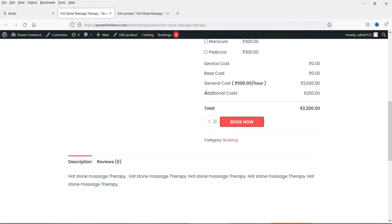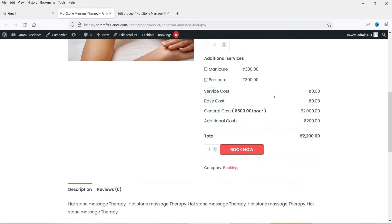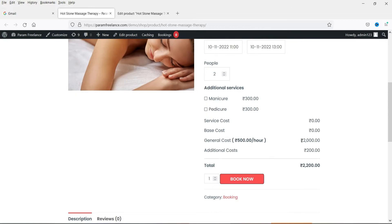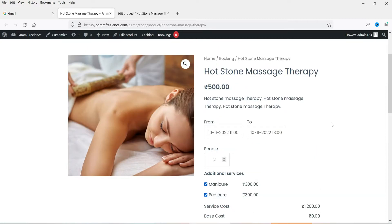You can add a basic cost and additional costs if required. If you multiply the number of people, the pricing will also get multiplied automatically. When you add additional services, the pricing will be adjusted accordingly. This is a free plugin — there are some limitations, but they do have a pro version.